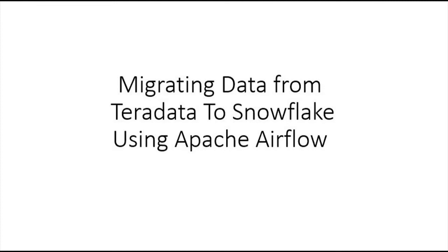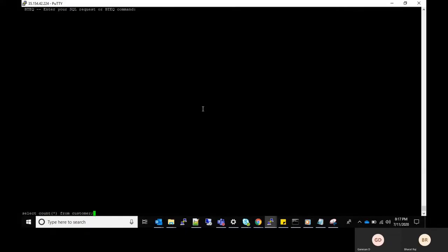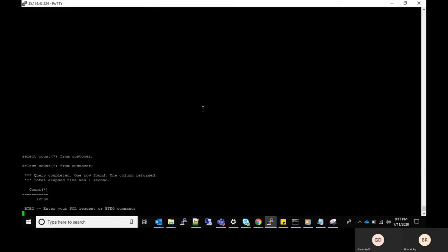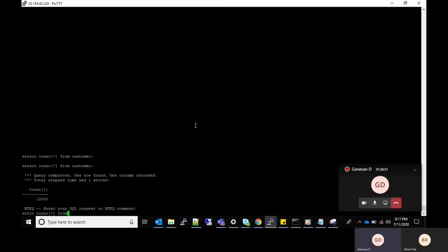In this video we will be showing the source and target database before and after migration and also the console view of Airflow about logs and monitoring. This is the source database Teradata where you can see the record count for four tables.